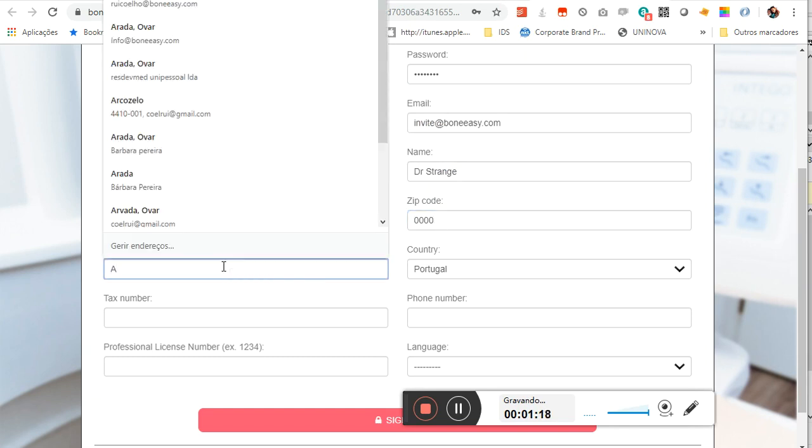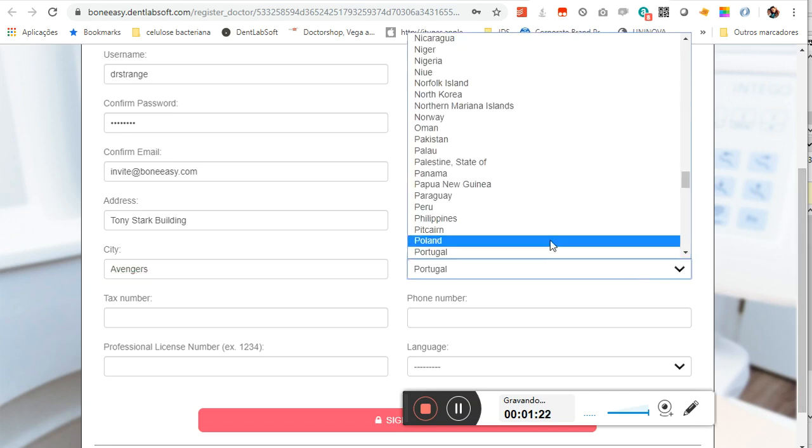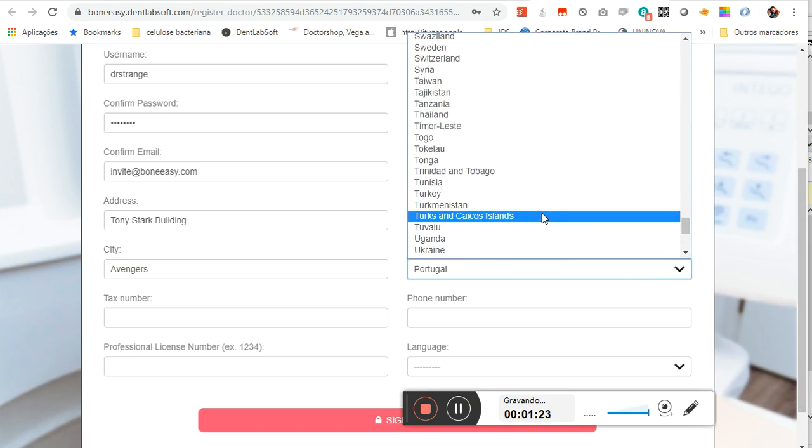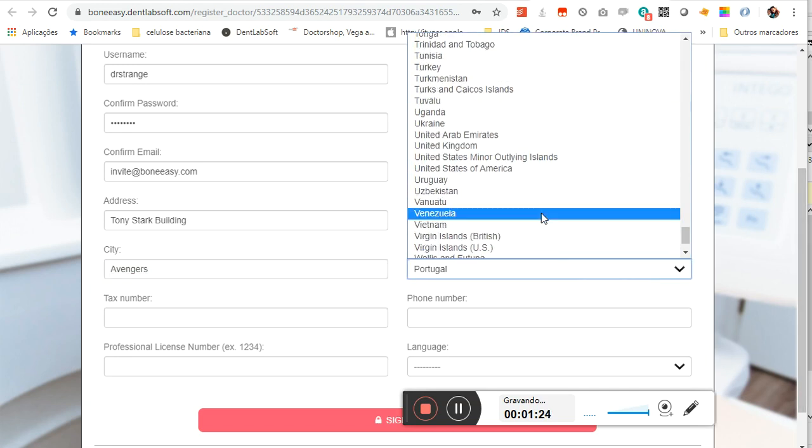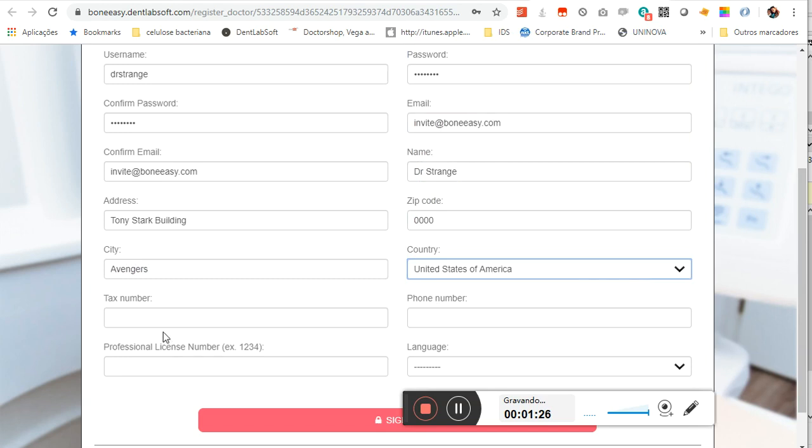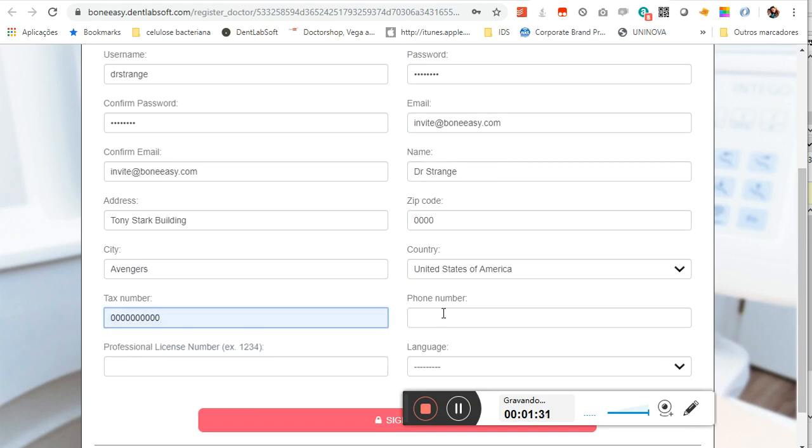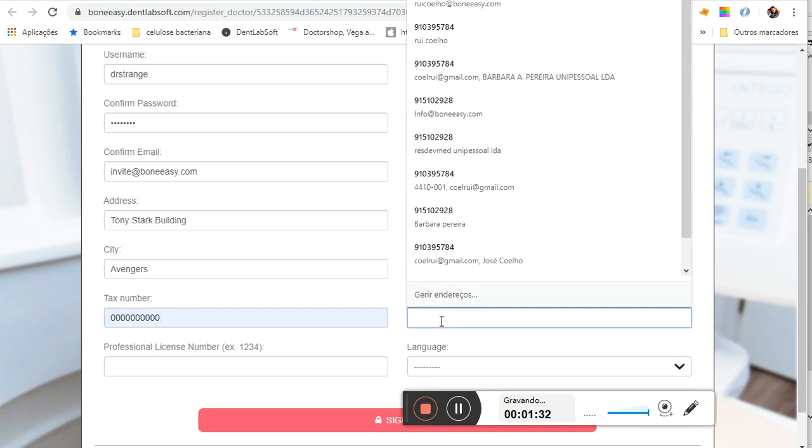The city of Avengers, United States of America. Very important to place the tax number and also the phone number to be contacted.